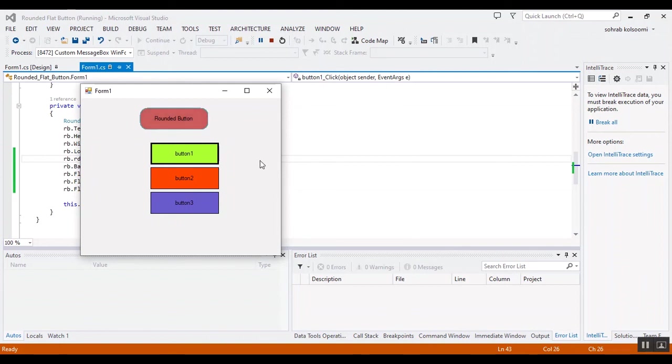Now I'll click. This is the corner of the button with radius 13. Thank you for watching this video. Please like the video and subscribe to the channel to get more videos about C#. Bye!